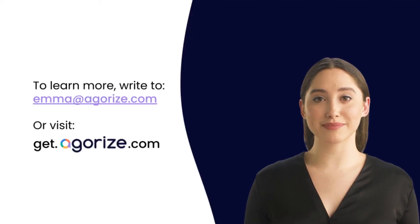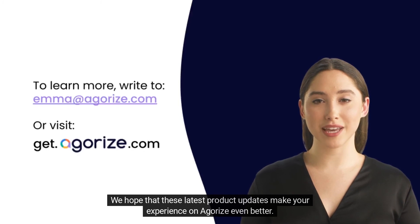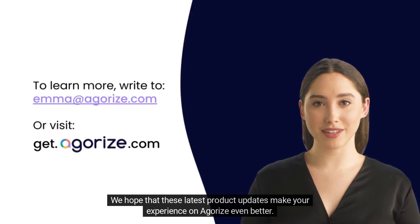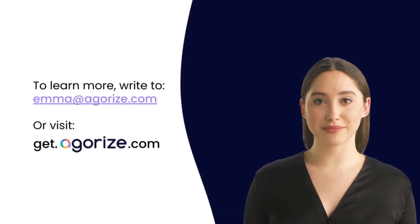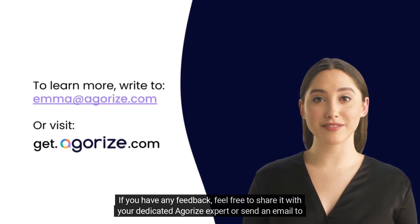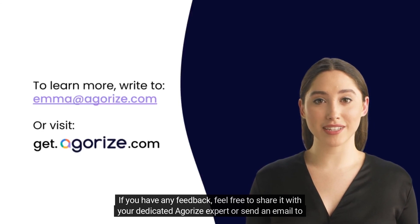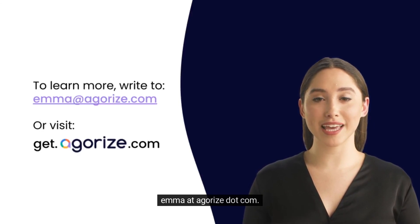Thanks for tuning in. We hope that these latest product updates make your experience on Agorize even better. If you have any feedback, feel free to share it with your dedicated Agorize expert or send an email to emma@agorize.com.